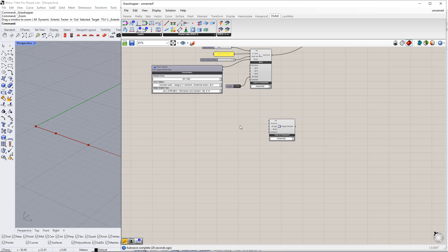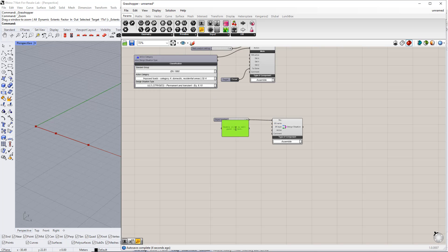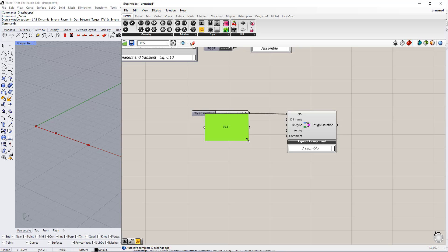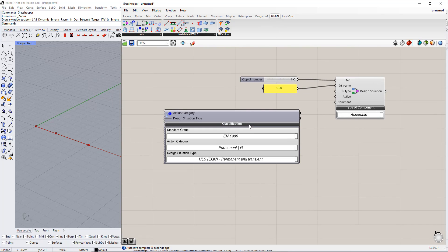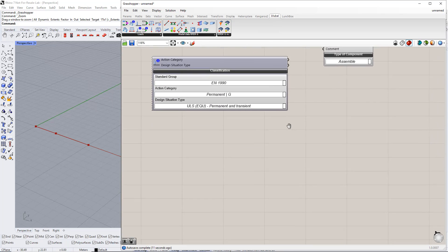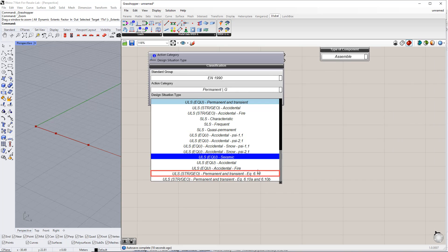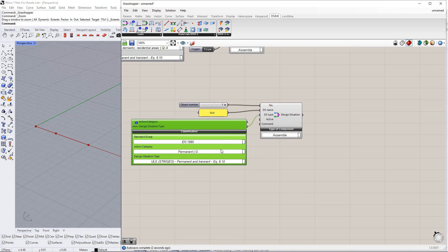For this component, we also have to enter the number and the design situation name and type. For the number, we enter 1, and for the name, we enter ULS. For the design situation type, we need to insert another component called Load Case Classification. We enter EN 1990 for the Standard Group, Permanent G for the Action Category, and ULS Permanent and Transient according to equation 6.10 for the Design Situation Type. Then we connect one design situation type to the other design situation type in the component.